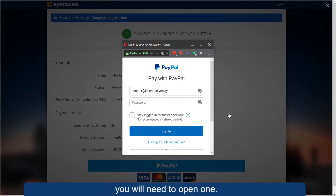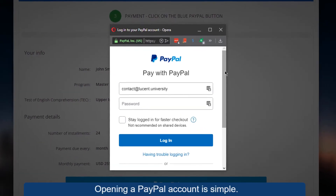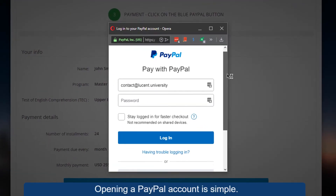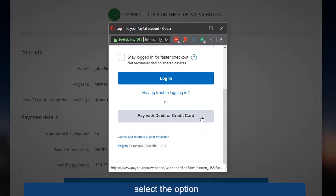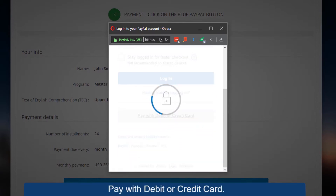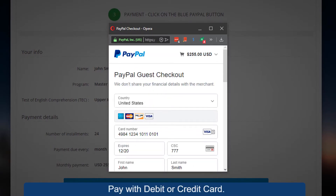If you don't have a PayPal account, you will need to open one. Opening a PayPal account is simple. On the payment window, select the option Pay with Debit or Credit Card.